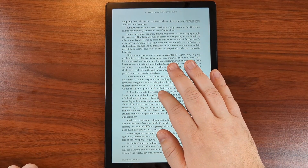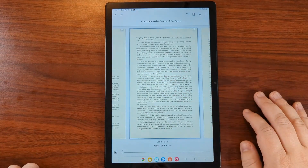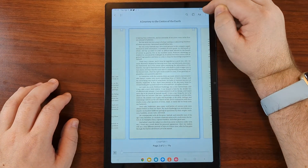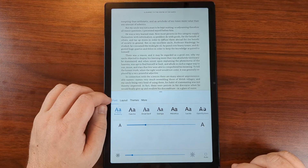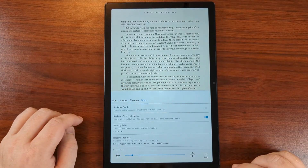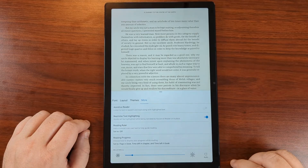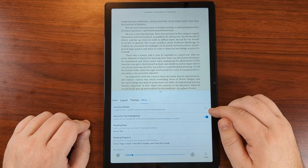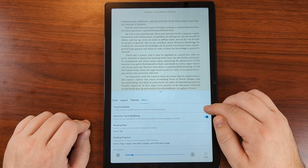Tap the center. Go to the capital A in the top right corner. Go to the more tab and there should be an assistant reader that you can toggle on.